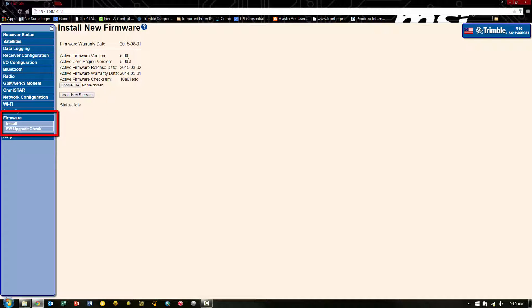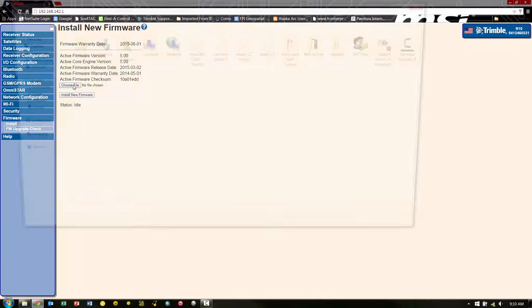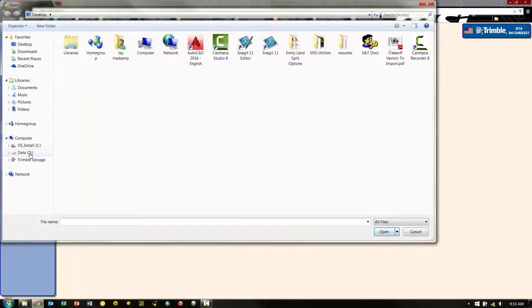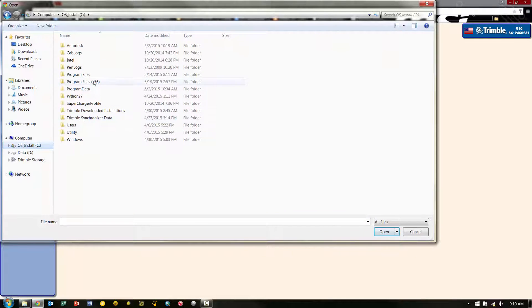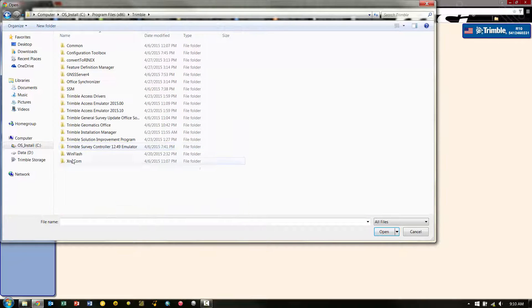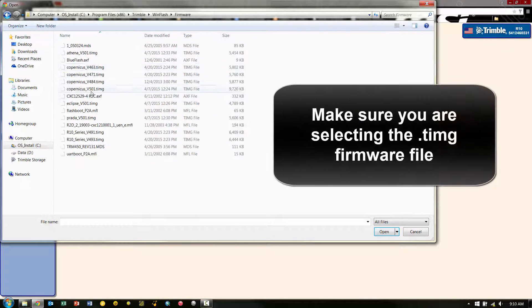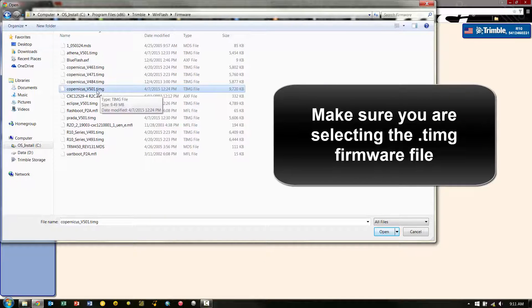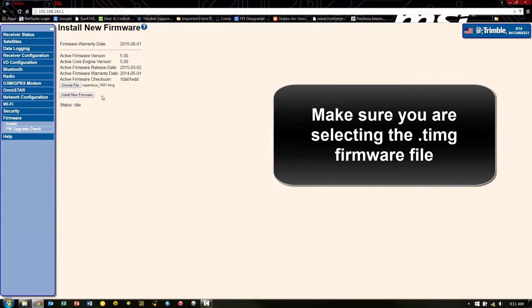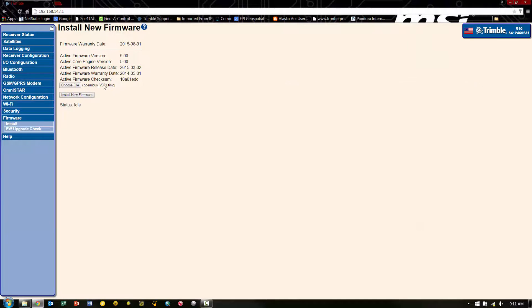After we pick firmware on the left, we'll see our current date and version. We're going to pick Choose File. And now we're going to browse out to find the firmware we want to upload on our computer. Here we're going to upload the version 5.01. It's important to use the TIMG file. And now we pick Install.